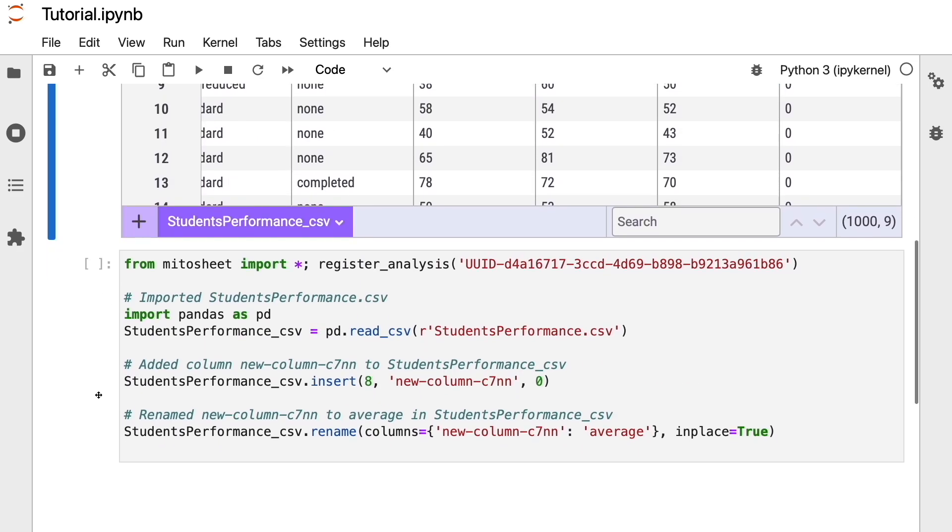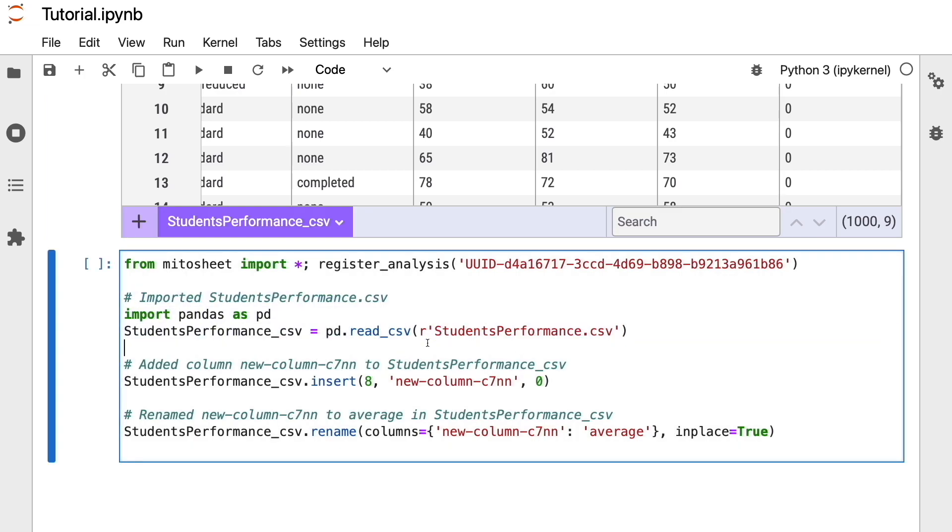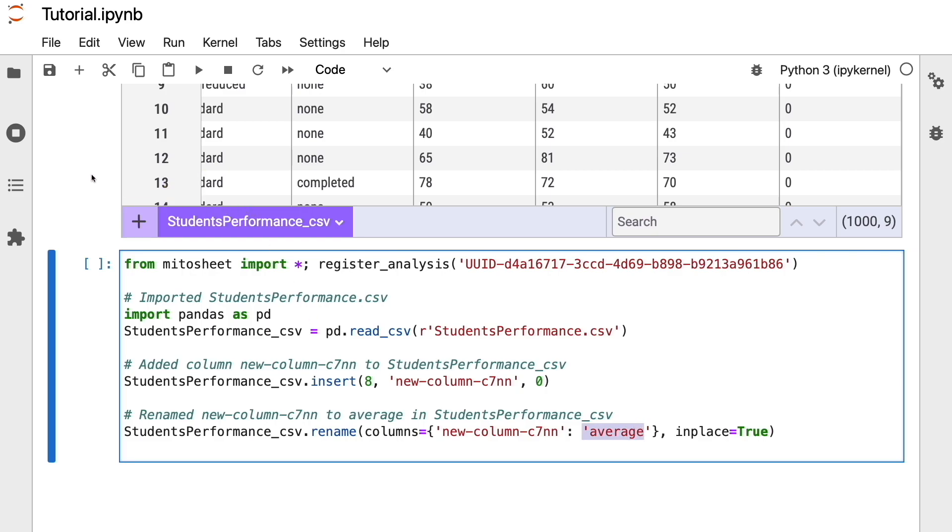For example, here we have the code that Mido generated. This code represents every action that we made. First, we imported an Excel file, then we added a column, and then we renamed a column. We can even learn a little bit of Python by reading these lines of code.